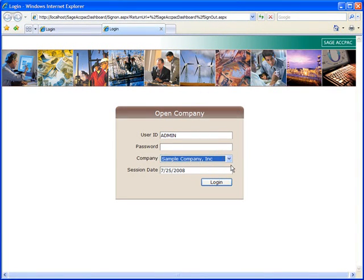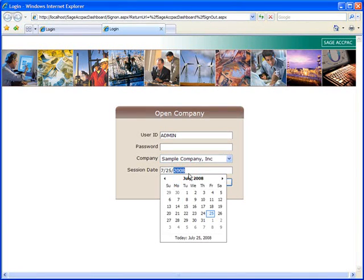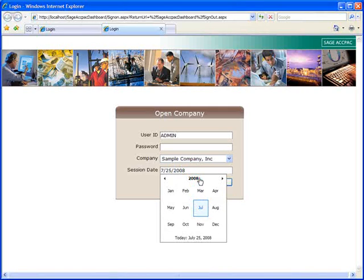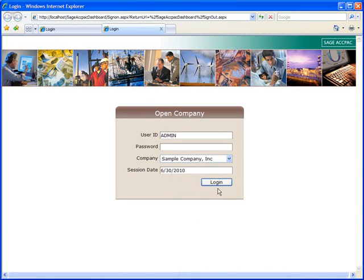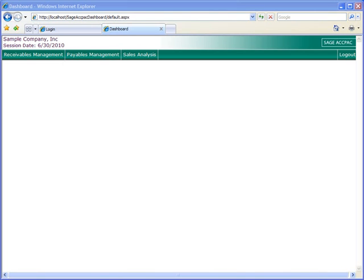The system will default to your system date. Importantly, the dashboard will present information relative to the date you enter here, so be careful with the date. Since the transactions in our sample data set are in the year 2010, we'll change the date and now we're ready to log in.